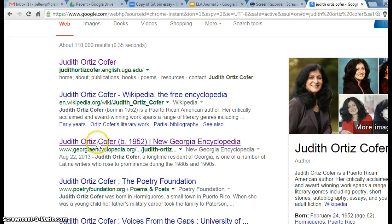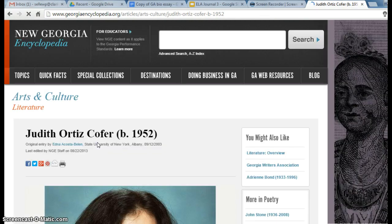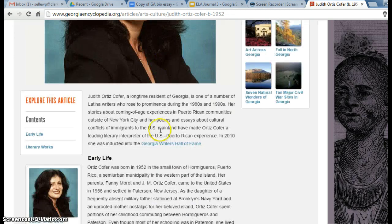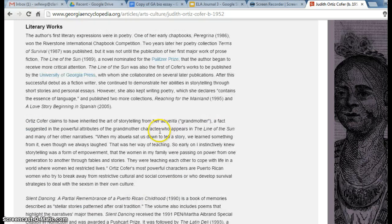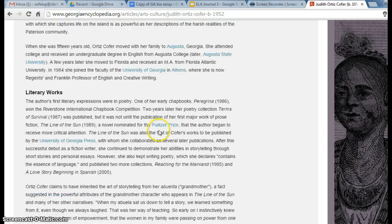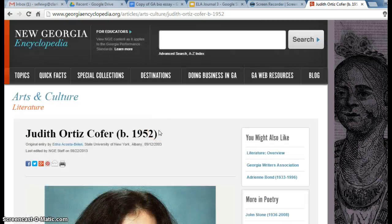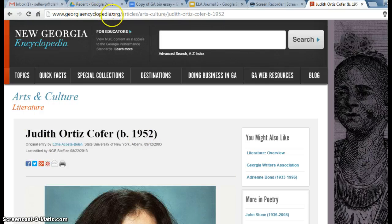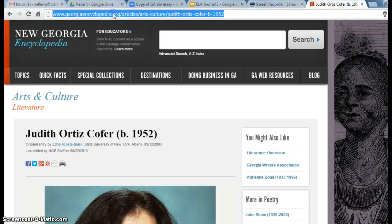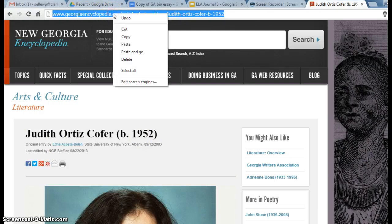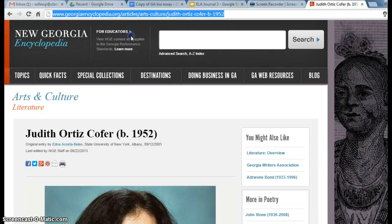I'm going to click on this. If you were doing Judith Ortiz Cofer, there's information for her, and I'm going to copy this website.